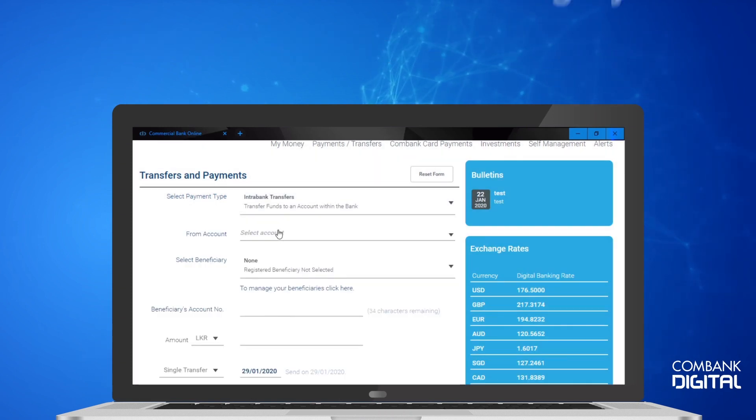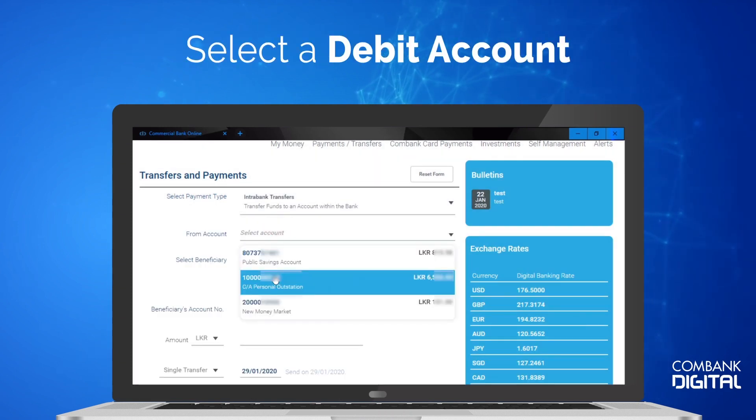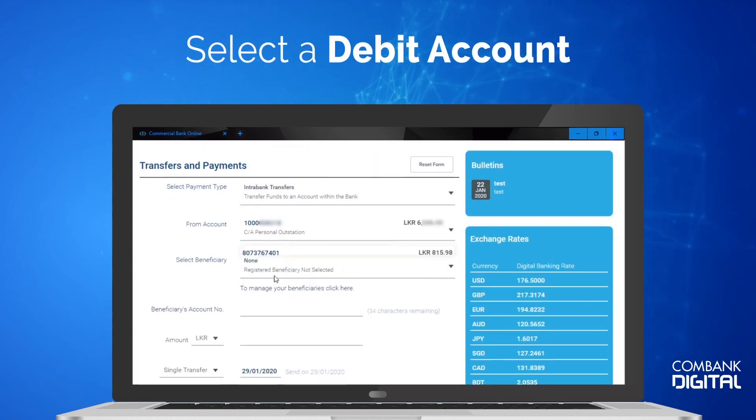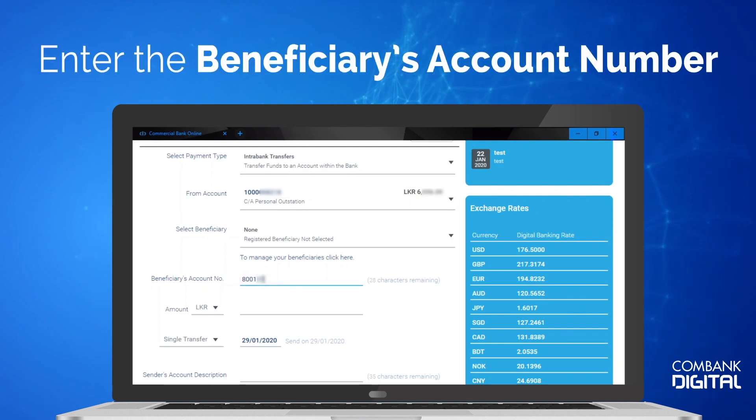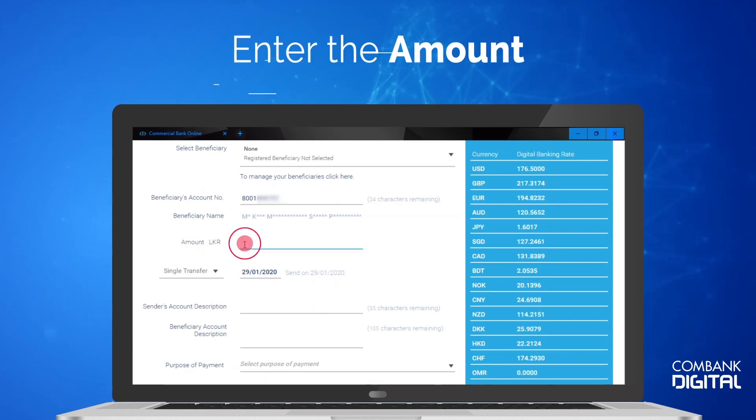Select the account you wish to debit. Enter the Beneficiary's account number. Enter the amount.